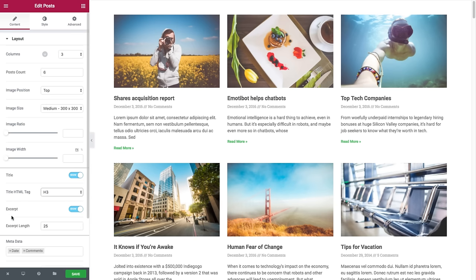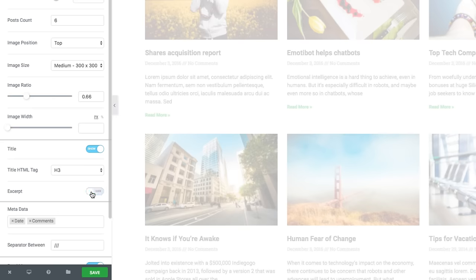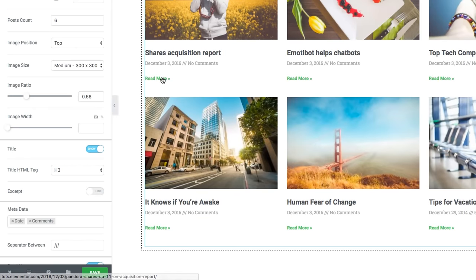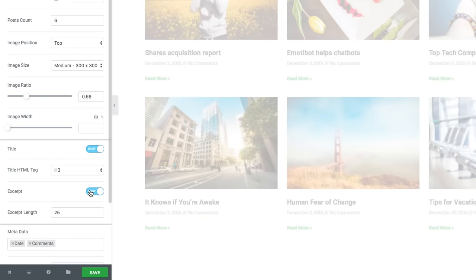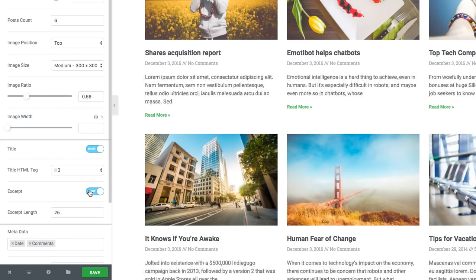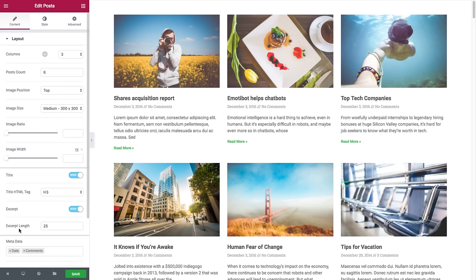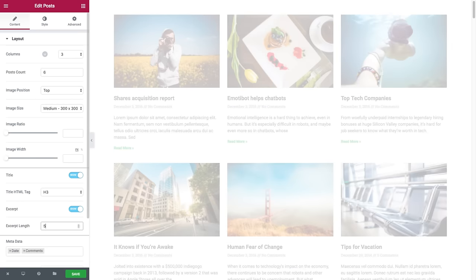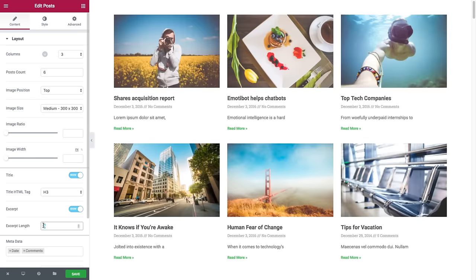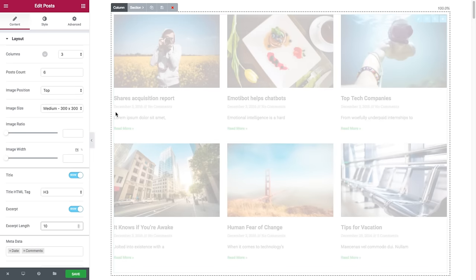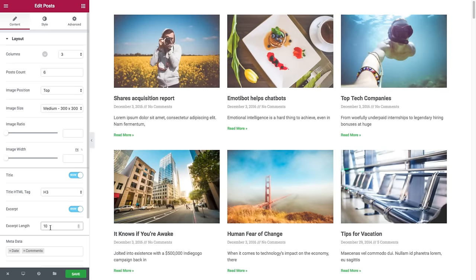And same goes for the excerpt. You could choose whether to show it or hide it. And if you choose to show it, you have the excerpt length setting, where you could set the exact amount of words that will be displayed in the widget's excerpt. The default is set as 25. You could set it as 5 or 10 and see how it changes.